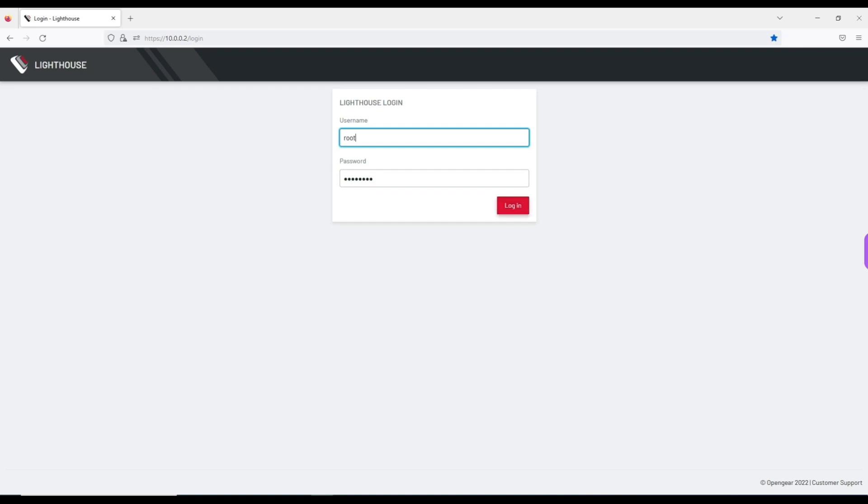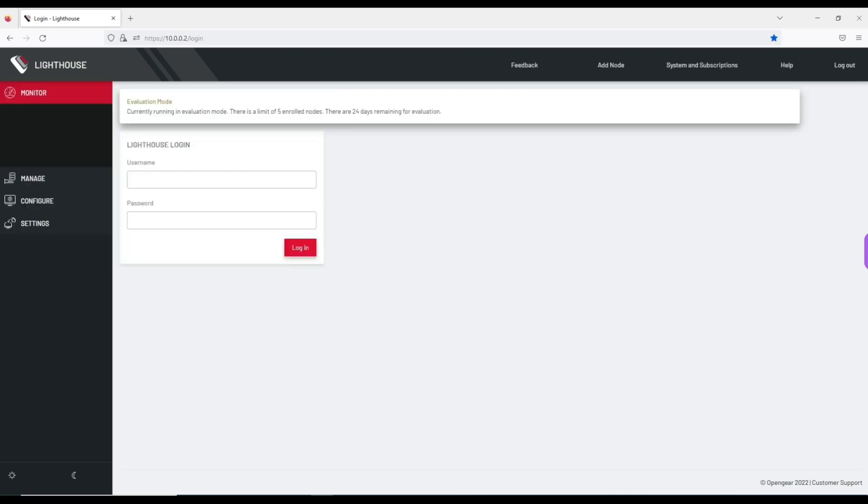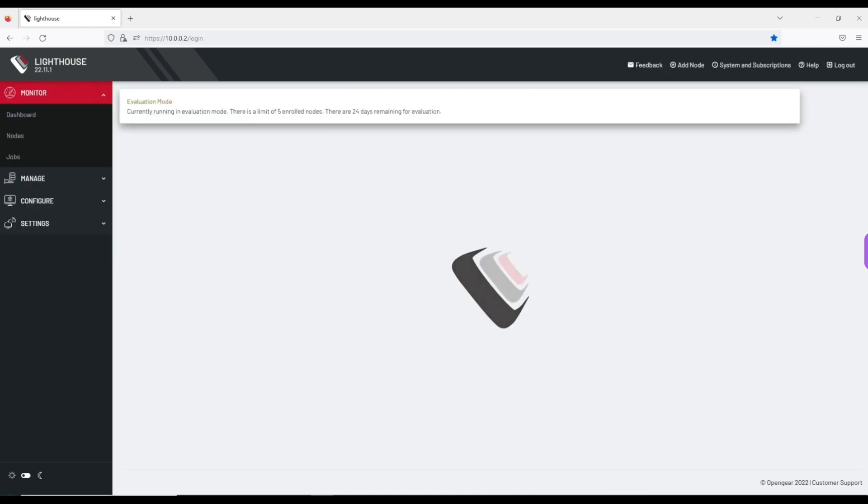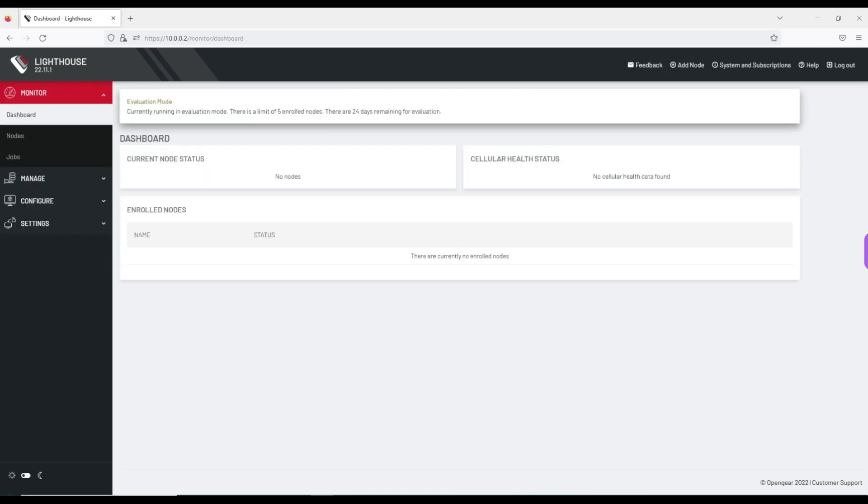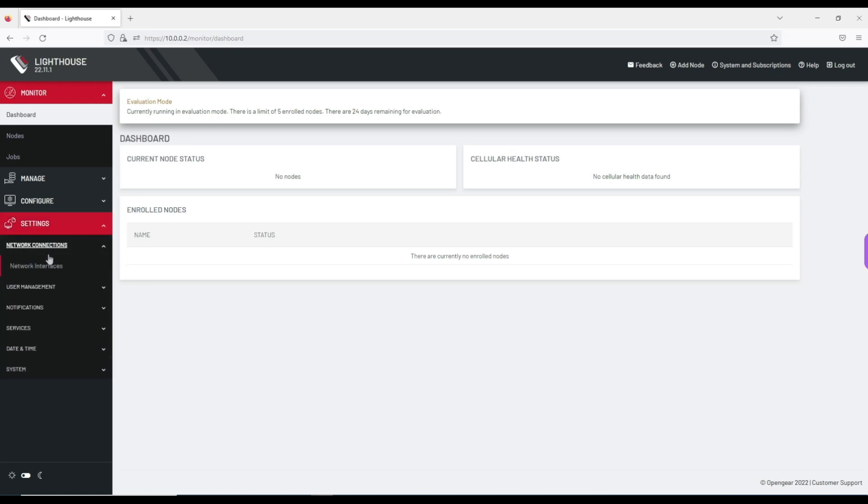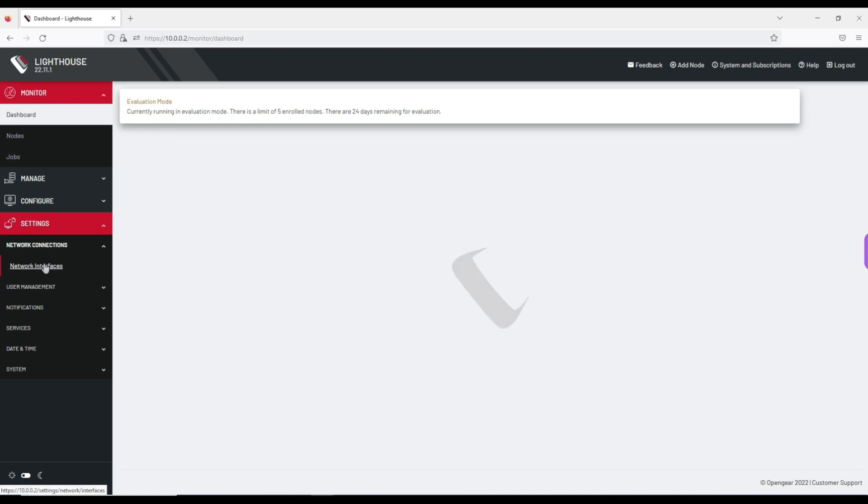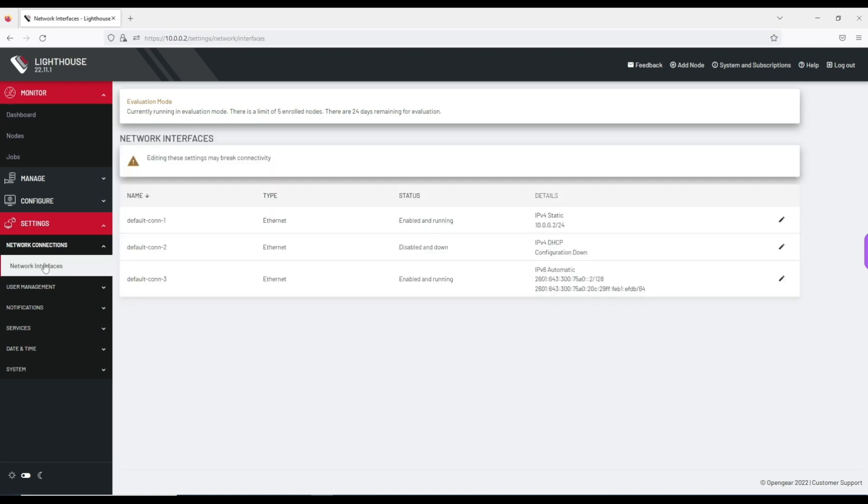I'm going to sign in as the root user and it's going to log me in and land on the dashboard of the web UI. At this point, I'm going to navigate to the network interfaces page by clicking on settings, network connections, network interfaces.